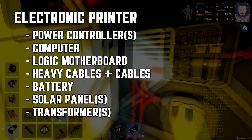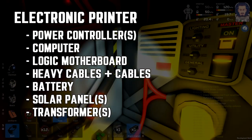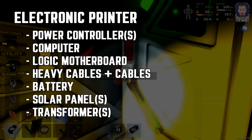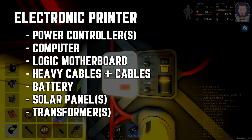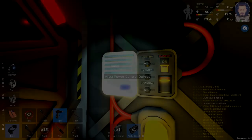The amount of heavy cables and normal cables will vary with the size of your solar array and your base.